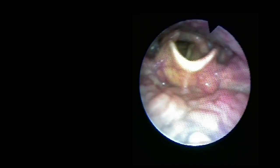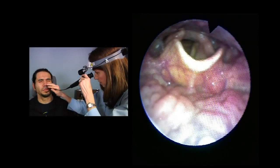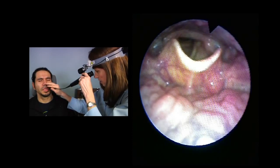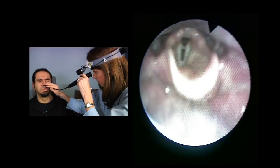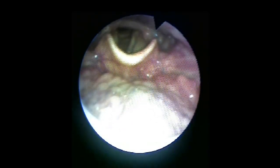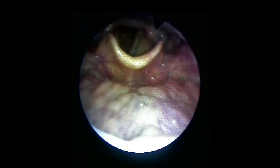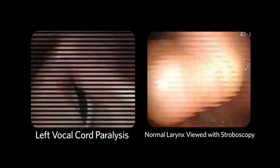Vocal cord mobility is assessed by having the patient protrude their tongue for evaluation of the vallecula, phonate E, hold nose, puff out cheeks, and alternate sniffs to evaluate the piriform sinuses, which sit lateral to the vocal cords. Vocal cord mobility is normally symmetric bilaterally and full in both abduction and adduction. Any weakness or asymmetry of vocal cord mobility should be noted. Vocal cord paralysis is a common pathology seen.